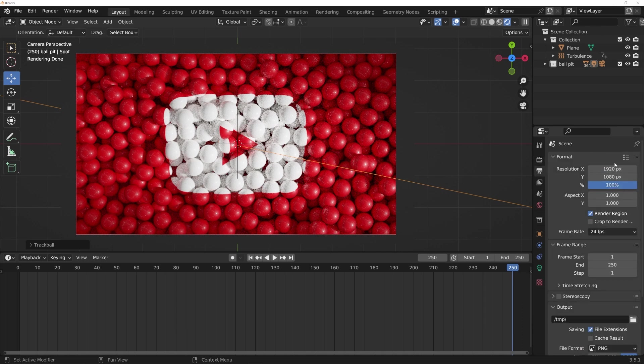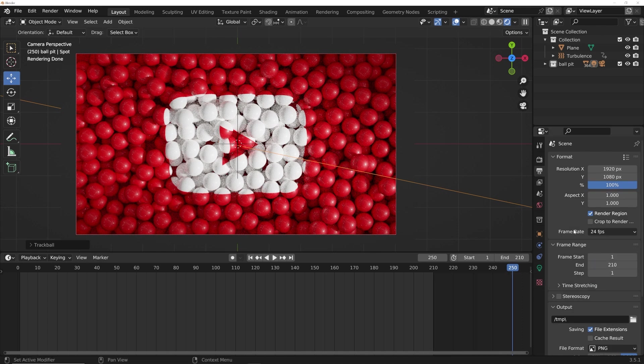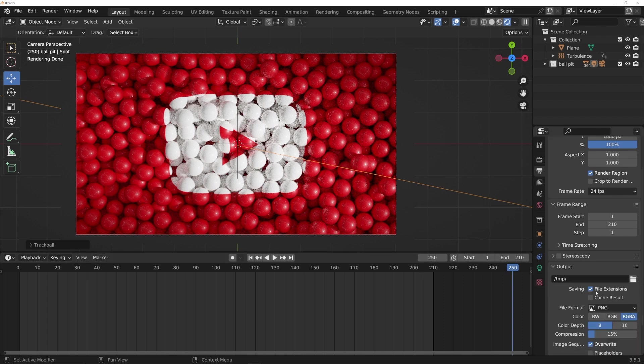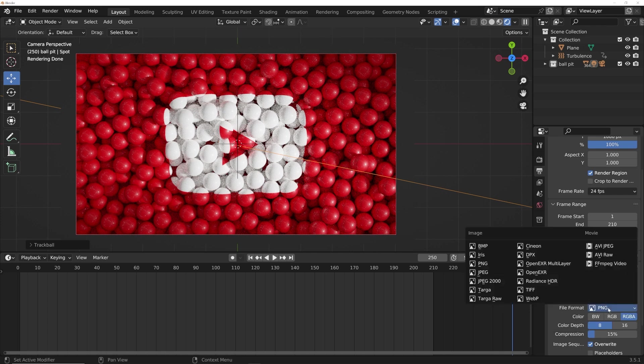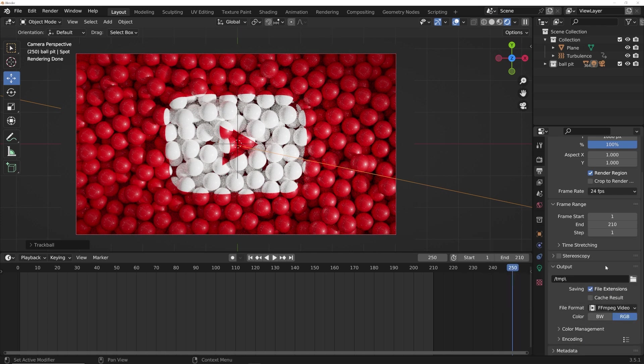Here on your export settings, 1920 by 1080 is really good. I'm going to go ahead and render out frame range, we're going to do 210 on the frame range for the export. And feel free to do a PNG sequence if you like it. Some people don't like them for some reason, but that's okay. If you want Blender to just export out a video for you, go from PNG to FF MPEG video.